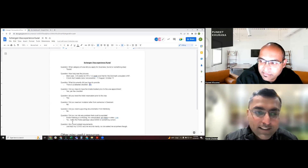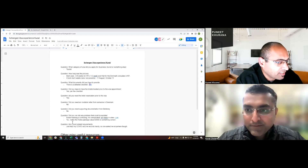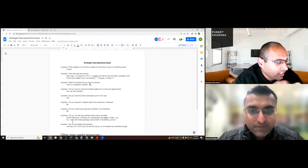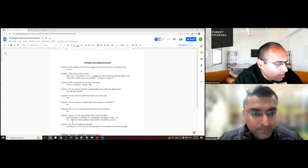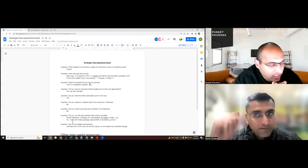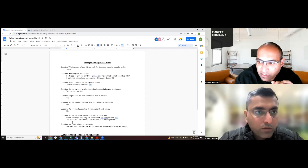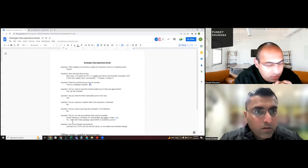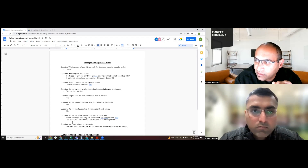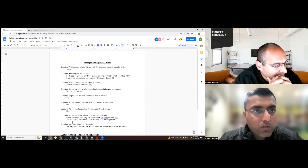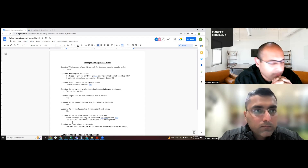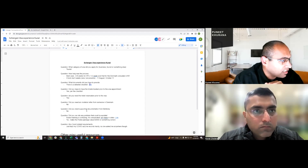Regarding COVID documentation: no, nothing was required. I had my COVID vaccination card with me but no one asked for it at any point, so you don't need any extra COVID-related documentation outside of the standard checklist.